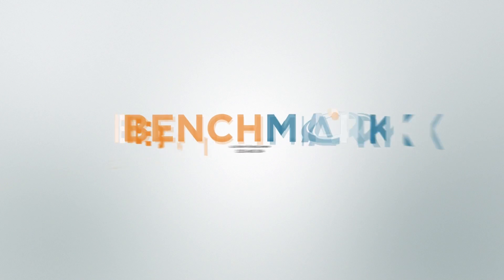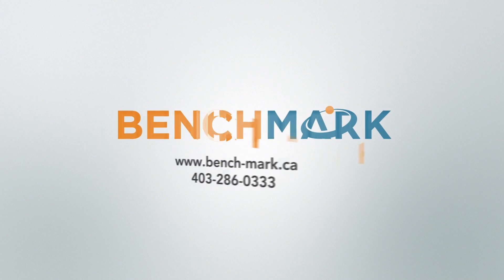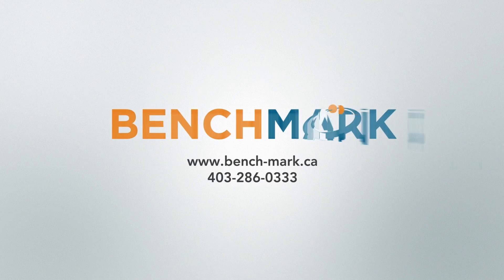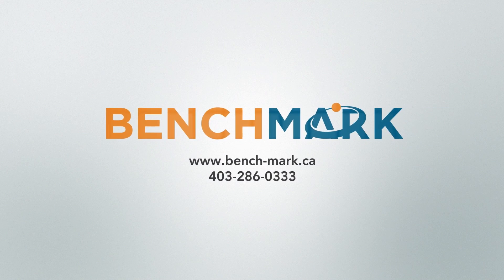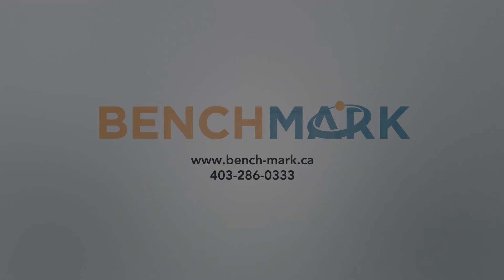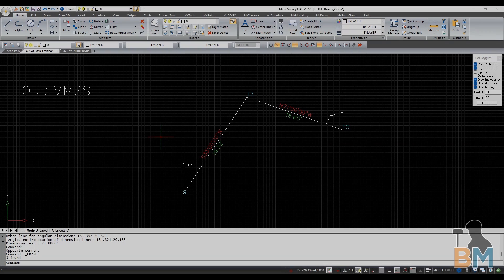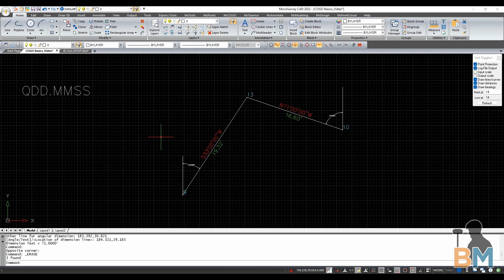Hello everyone, this is JD from Benchmark, and today I'm going to show you how to create bearing-bearing intersections in Microsurvey CAD.